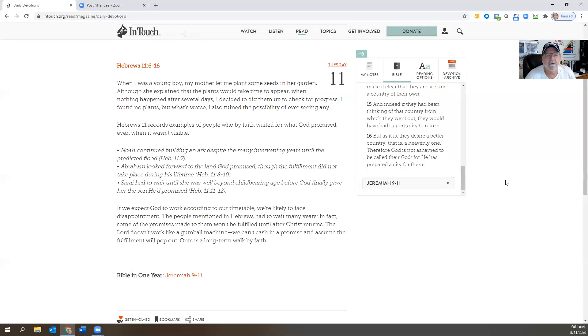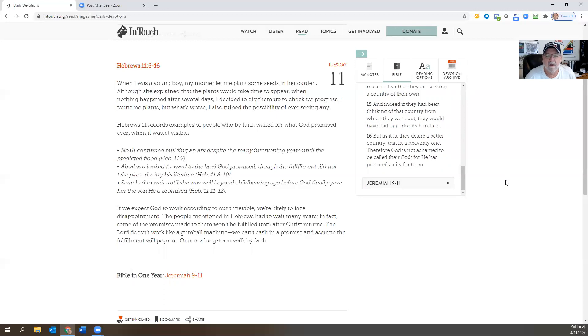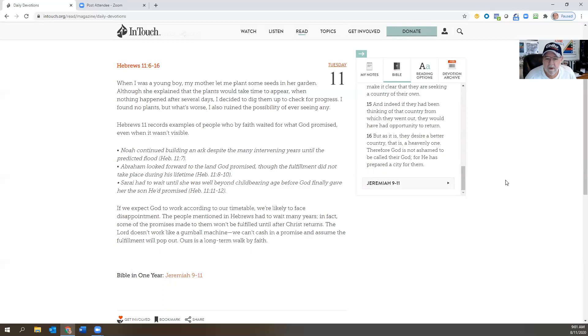But Hebrews 11 records examples of people who by faith waited for what God promised, even when it wasn't visible. Of course the big one is Noah—everybody thought he was crazy because he continued to build this ark out in this just dry, desolate area, right? Despite many intervening years until the predicted flood happened. And Abraham looked forward to the land God promised, though the fulfillment did not take place during his lifetime. And Sarah had to wait until she was well beyond childbearing age before God finally gave her the son He had promised her.